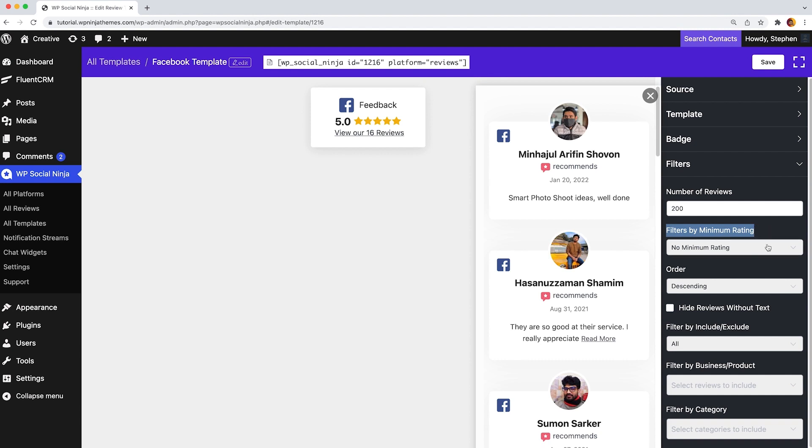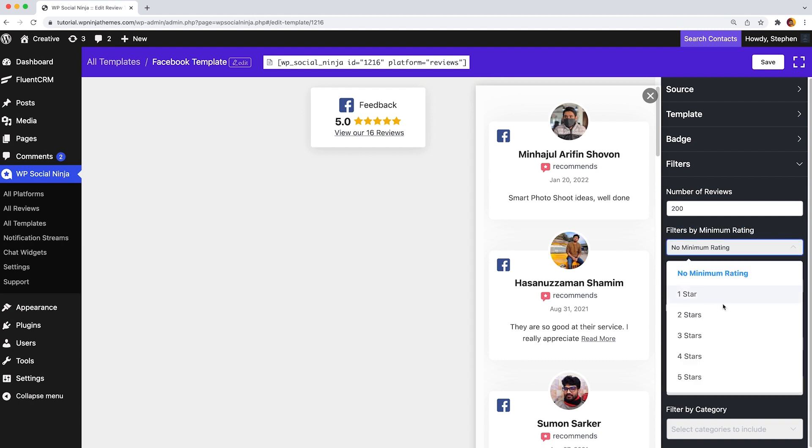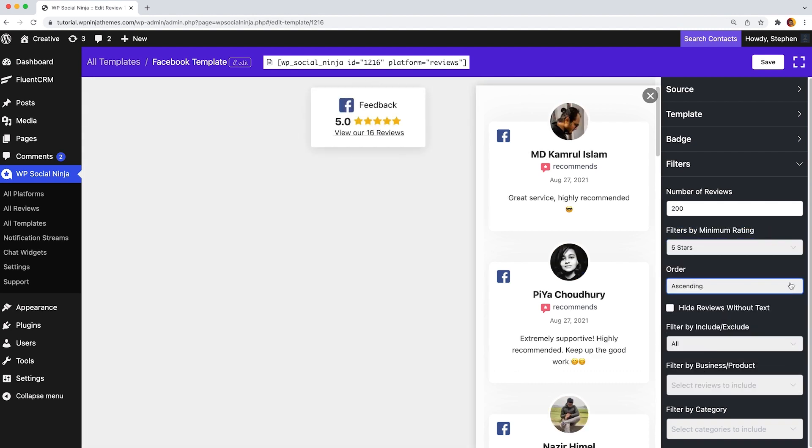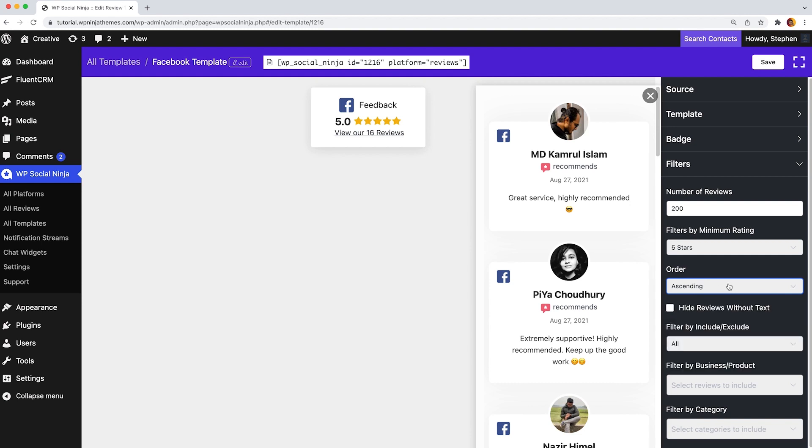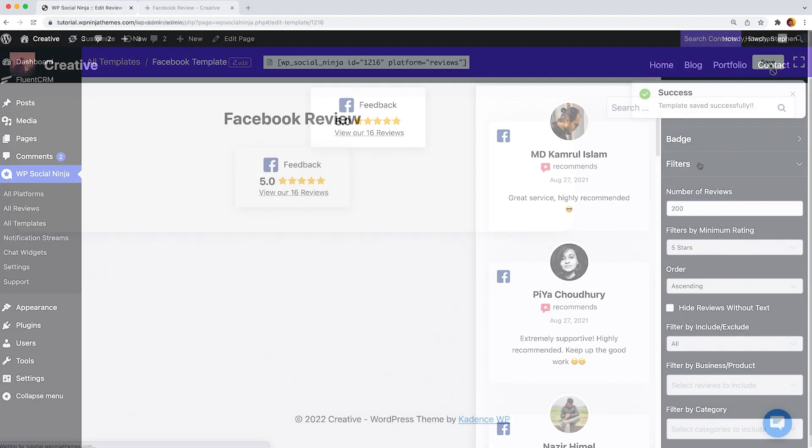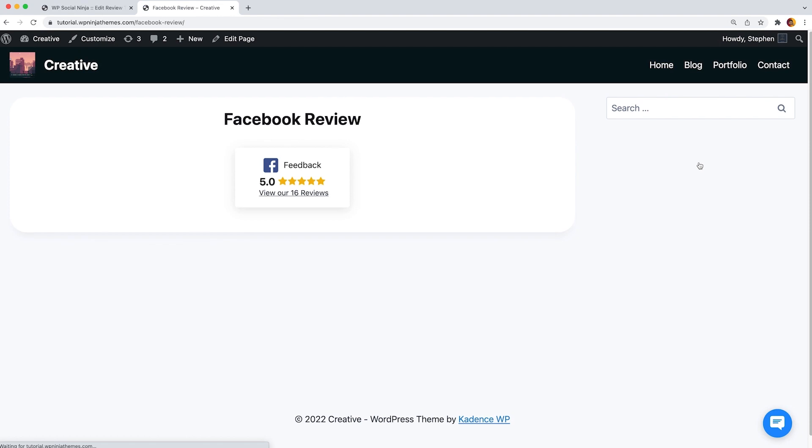you have to filter reviews by minimum rating from 1 to 5 stars and select the post order from ascending order to descending or random order. You can even hide the reviews without any text as well. It's time to save the settings and get the touch of your front-end look.